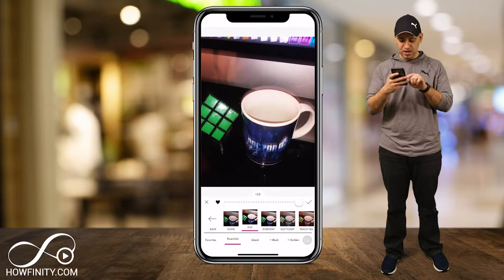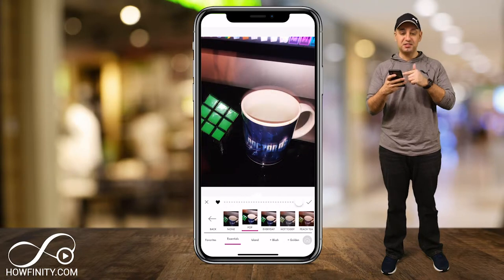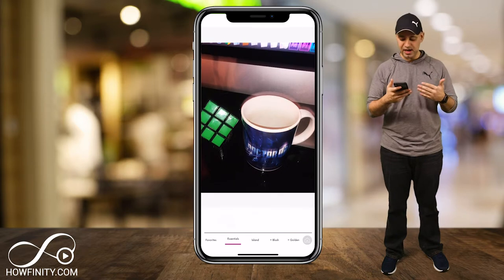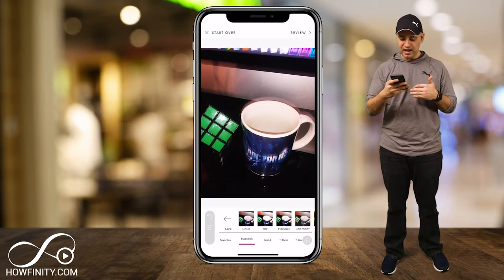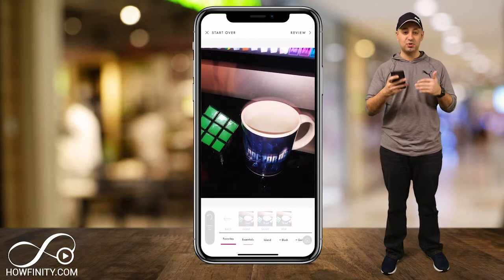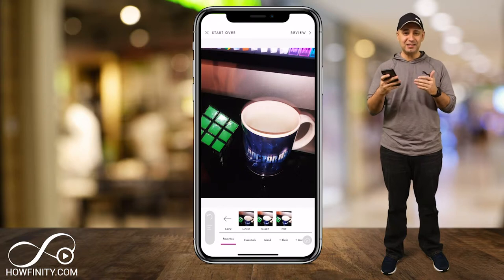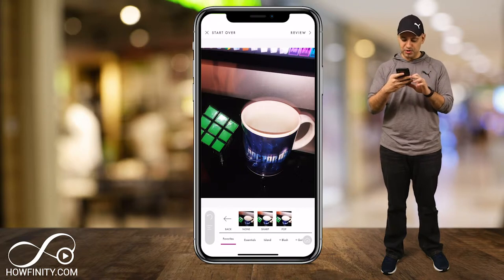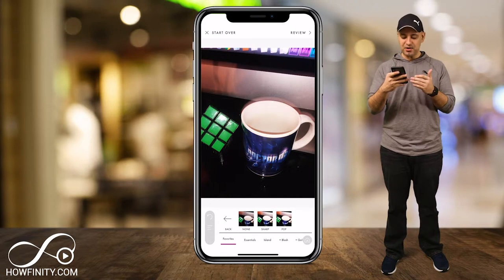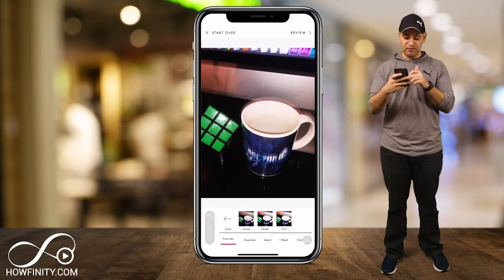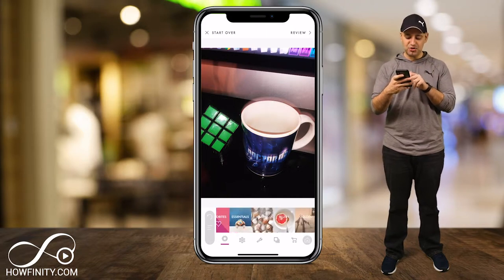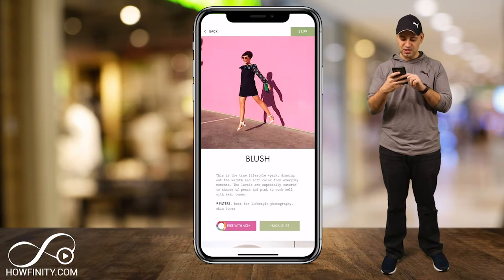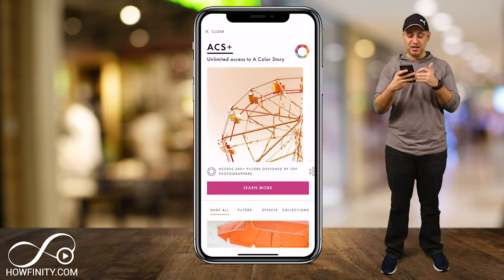If you like a filter, you press the heart icon and it saves it to your favorites so you can apply that filter all the time without searching for it. That slider goes from 0 to 100 for the intensity of the filter. When you're done, press the check mark — that's how you apply a filter. If you go to favorites, you can see I've added 'Sharp' as a favorite. There are a bunch of different options like Blush, for example, which is a paid pack.